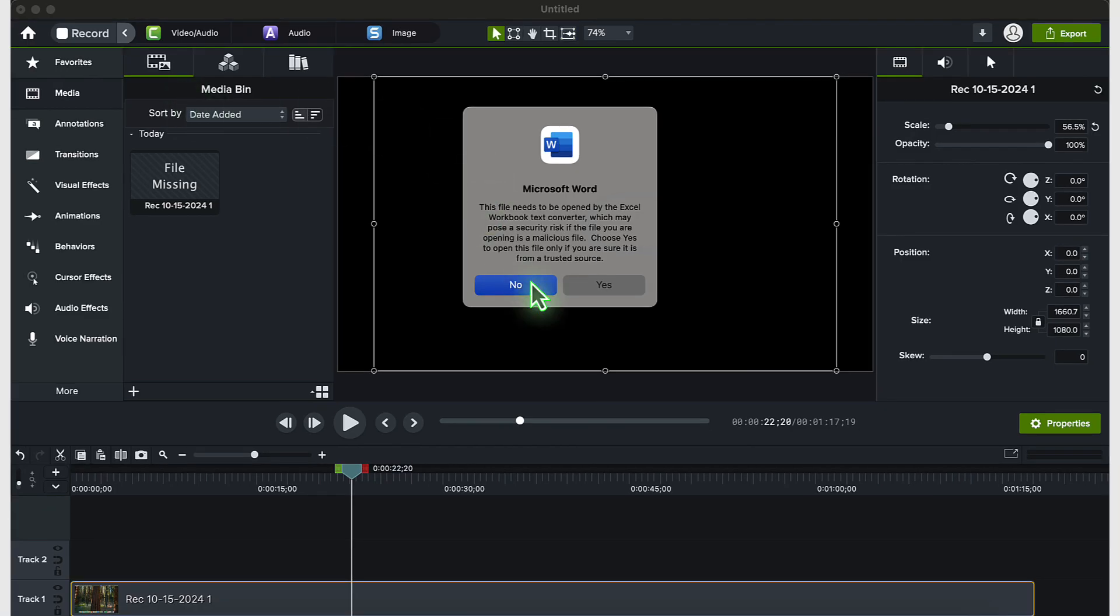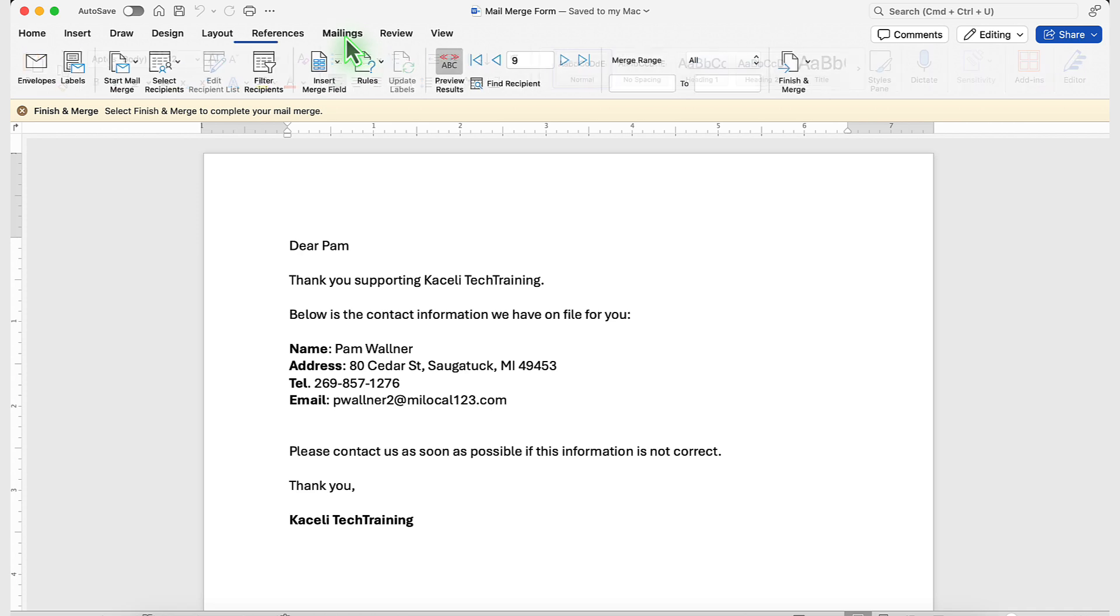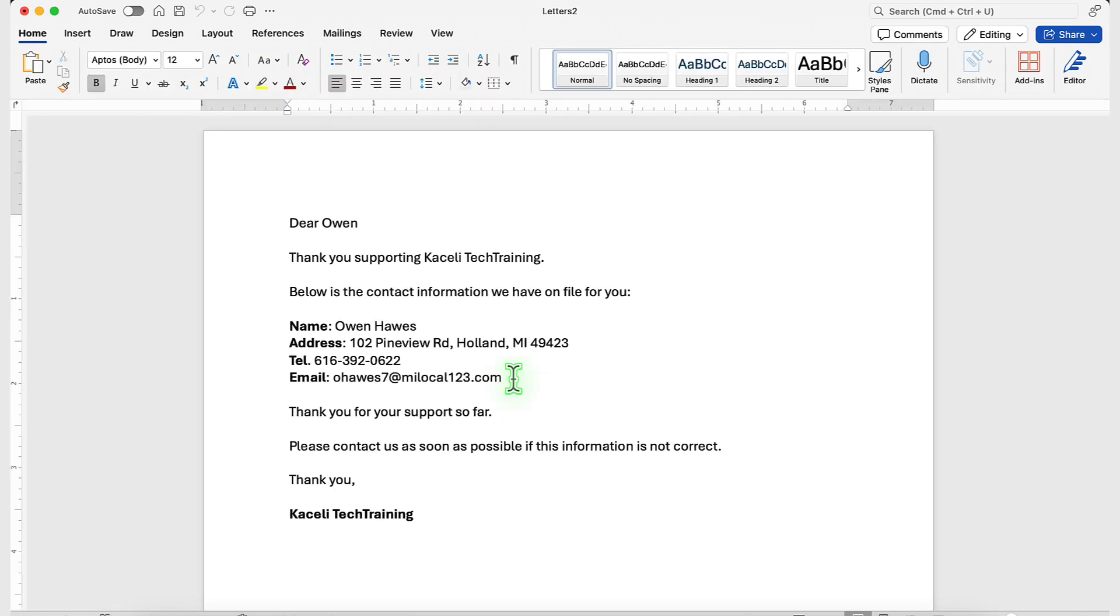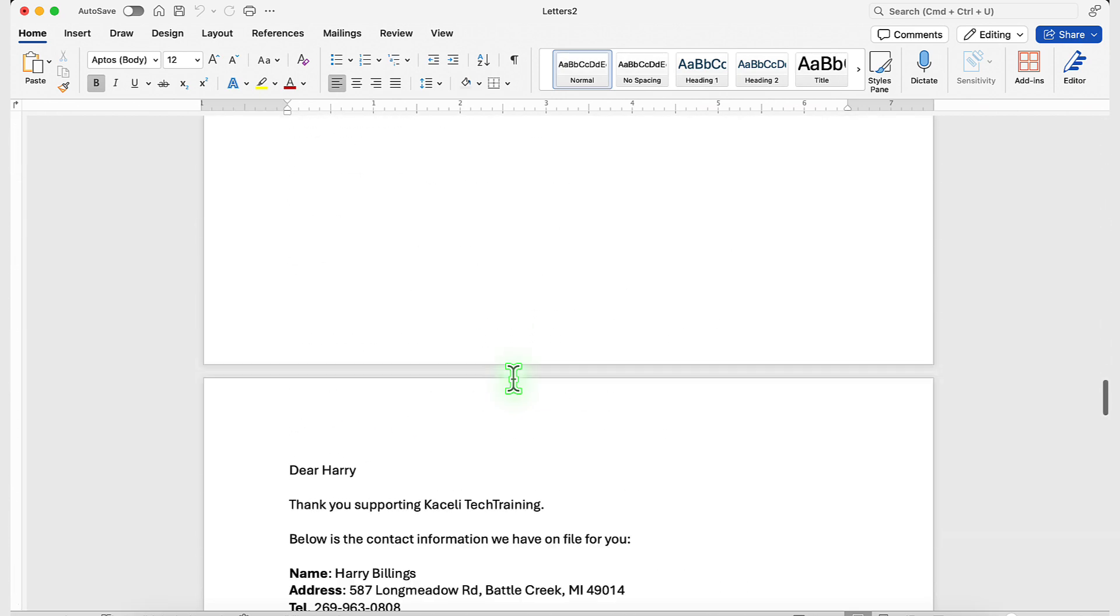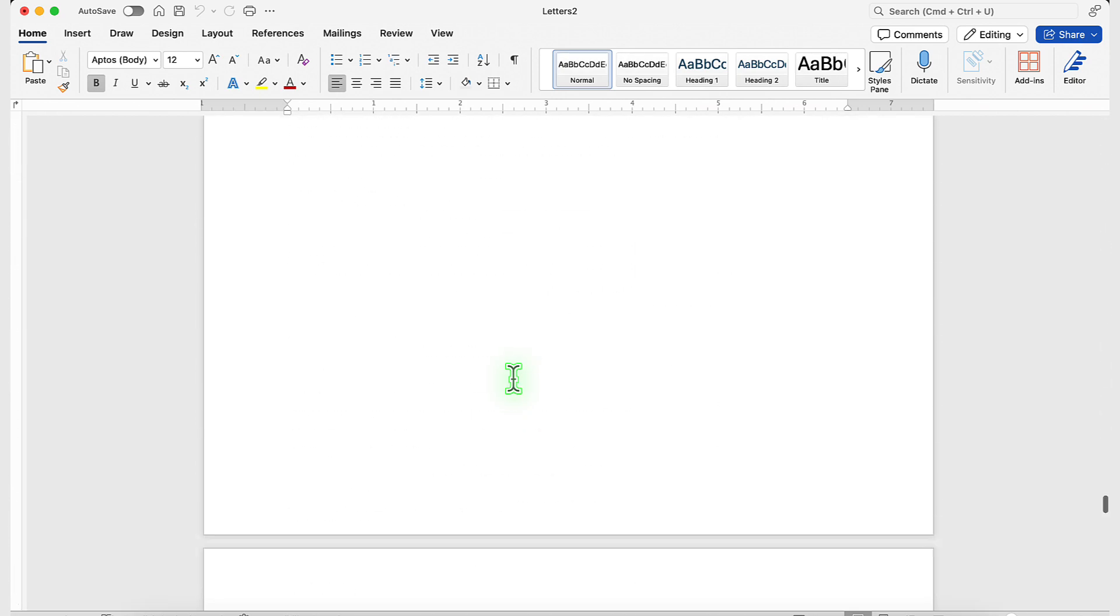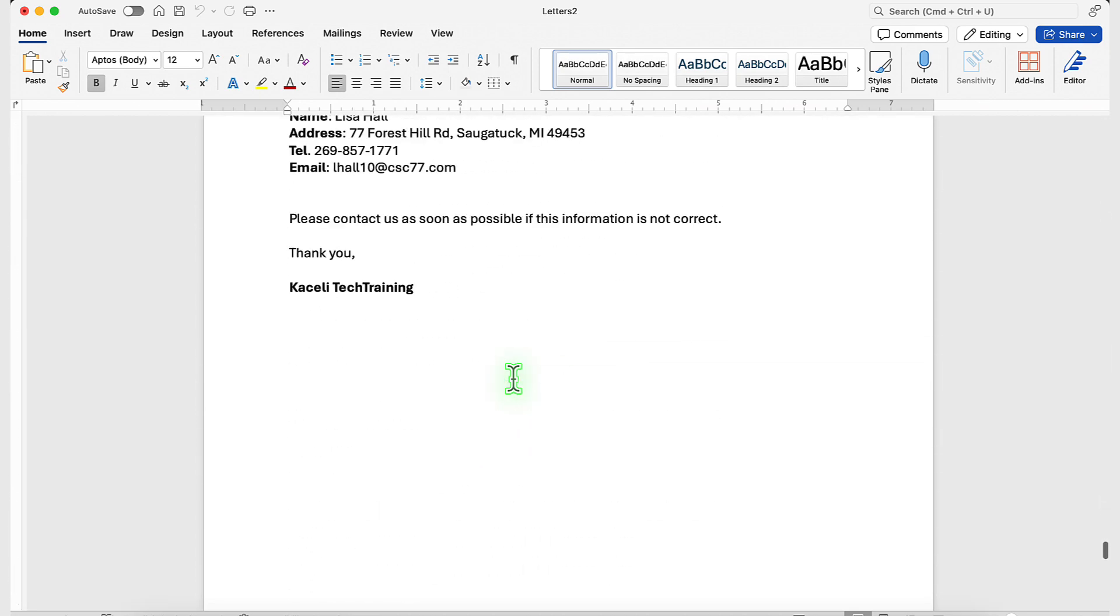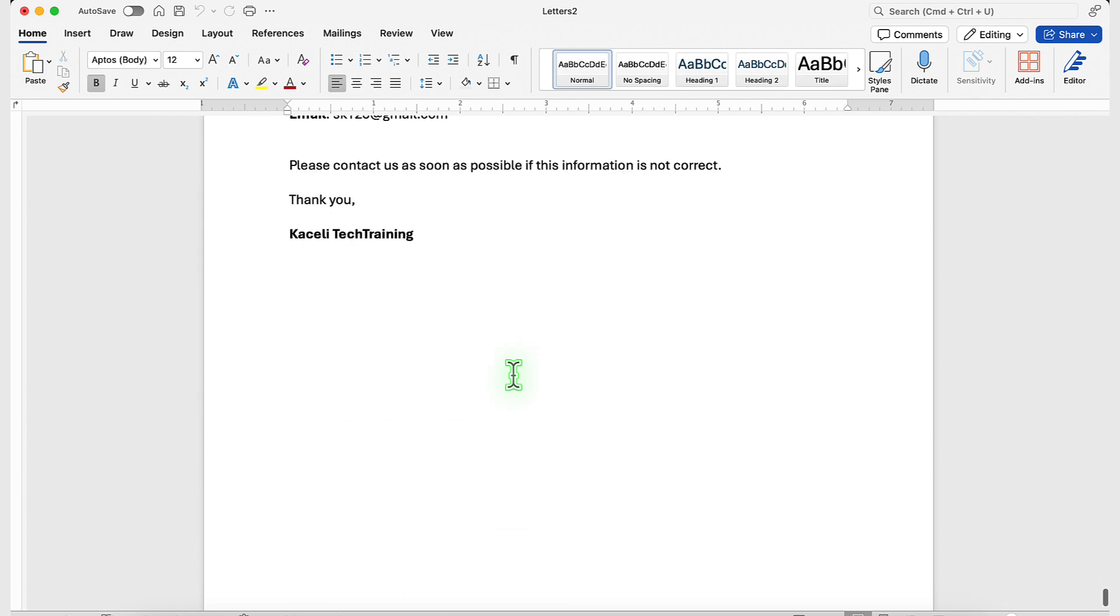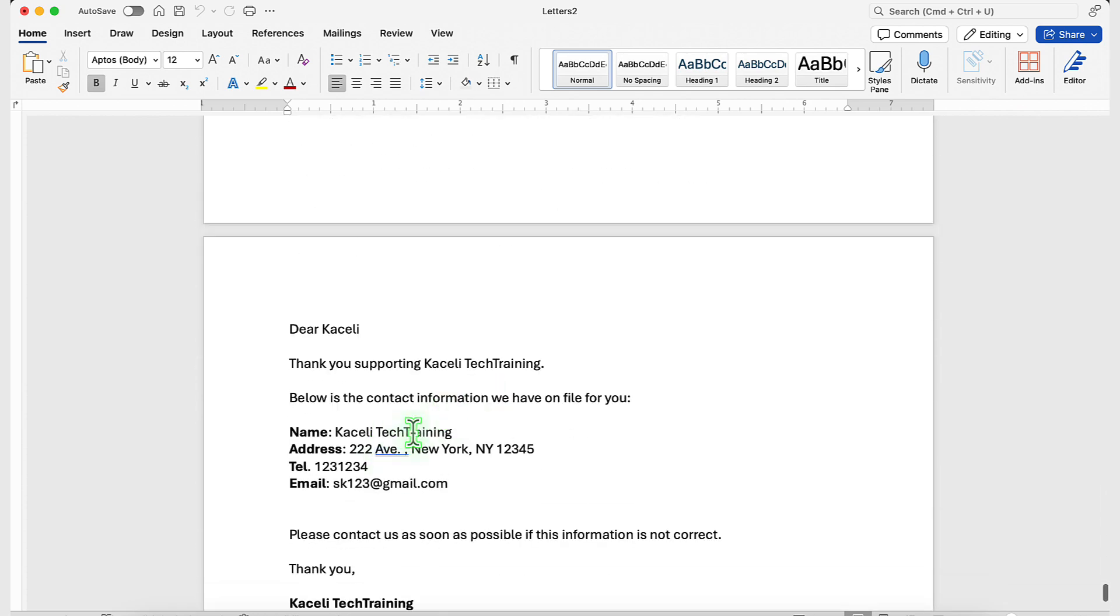Now if I open this document again and I click on yes, okay, it's going to link to the Excel file and if I go to mailings and run the mail merge again, notice that the last record should include my new data that I entered in Excel, my own records for Caselli Tech Training. And there it is.